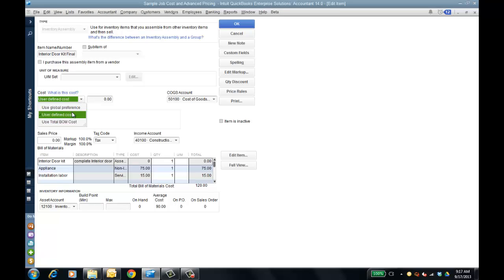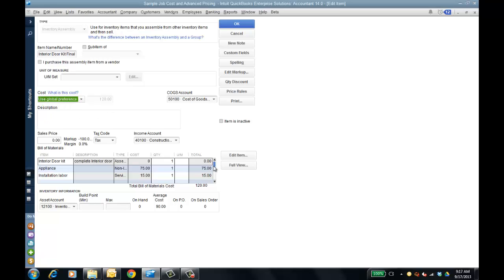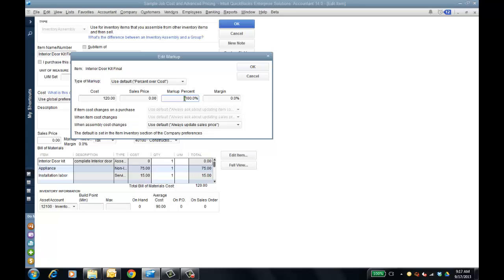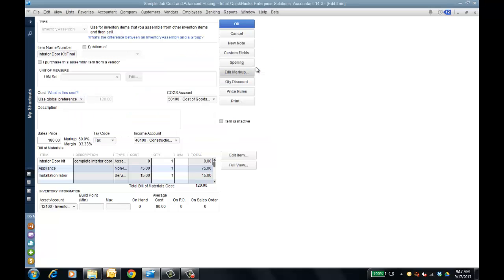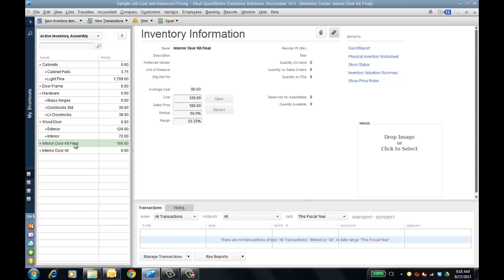I can do a user-defined cost and put it in myself, or I can do a total bill of material cost. It'll update based on the preference you have. Using the global preference, it's $120 for the total bill of material cost — you can see that in the BOM here. I can also edit the markup, put in a percent, and it'll automatically calculate the margin. You can do either a markup percent or a margin, choose a type of markup, click OK, and that's my new cost and price. When a component item's cost changes, the actual sales price will be reflected as well.